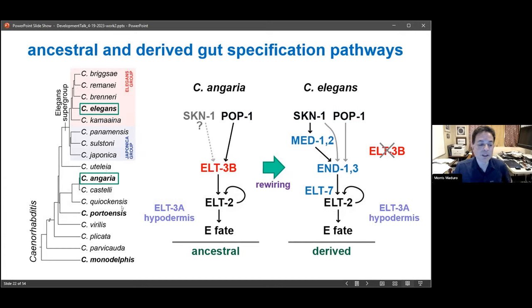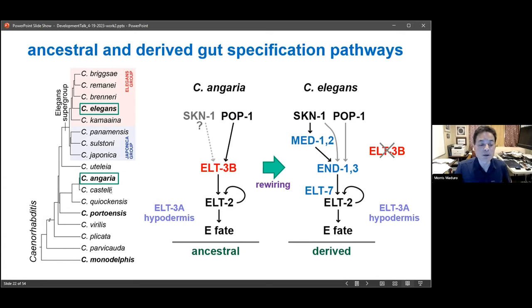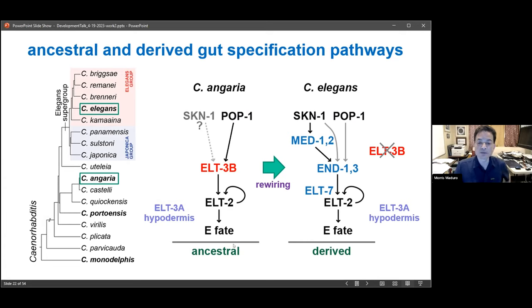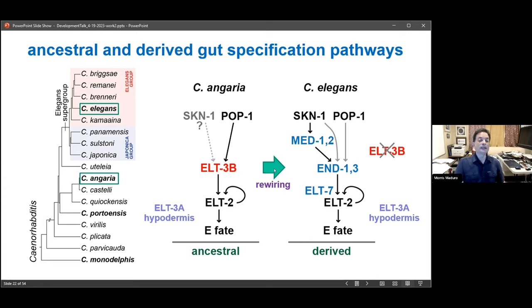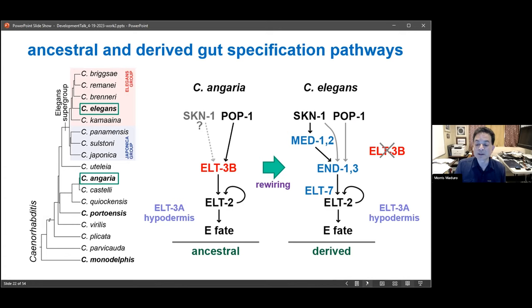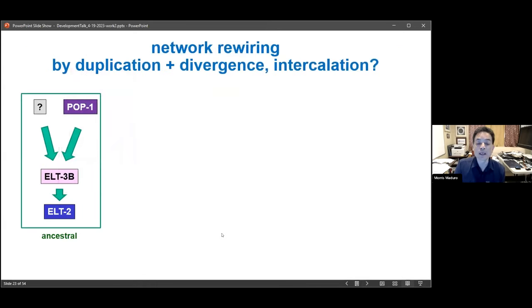We also checked two other species — C. portoensis and C. monodelphus, thought to be a stem or sister species to all other known species in the genus. Both have expression of an ELT-3 ortholog in the early E lineage, suggesting that is what's occurring outside the elegans supergroup. Our conclusion is that C. angaria contains a simpler version of the gut specification network that represents the ancestral mode. The simplest explanation is that these species use early ELT-3 to specify gut, and that at the base of the elegans supergroup, a series of rewiring events gave us the more convoluted network we see today, concomitant with the loss of ELT-3 in gut specification.